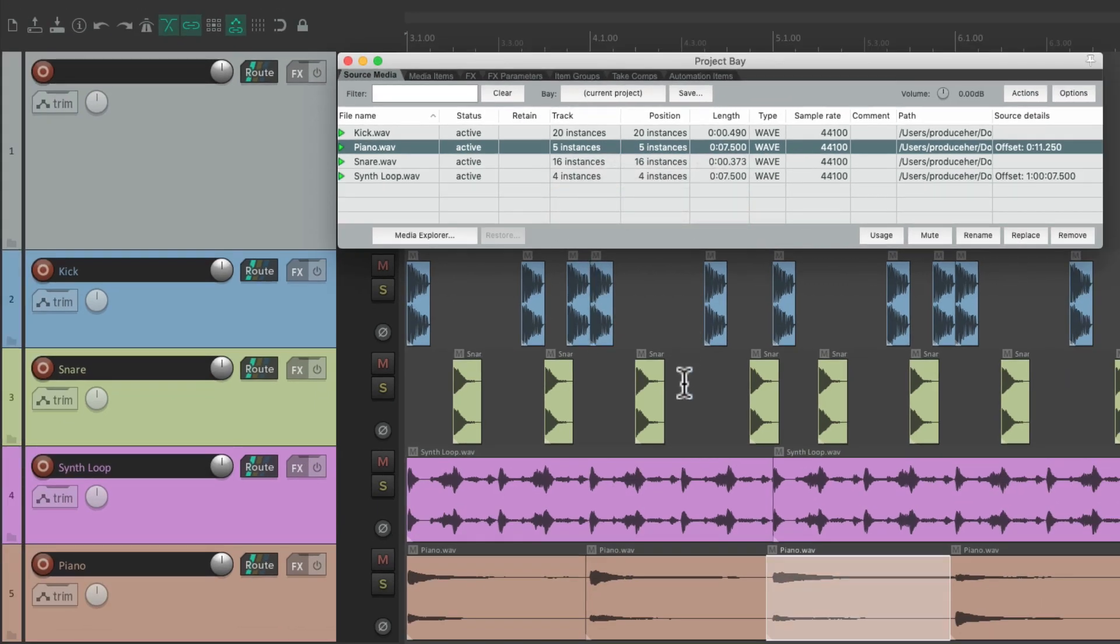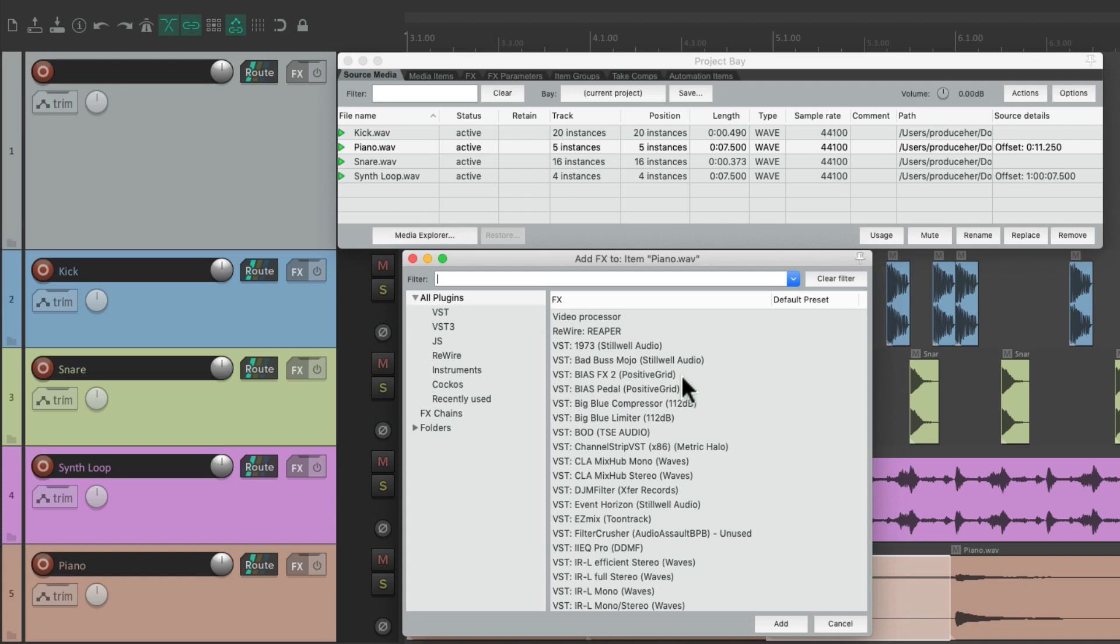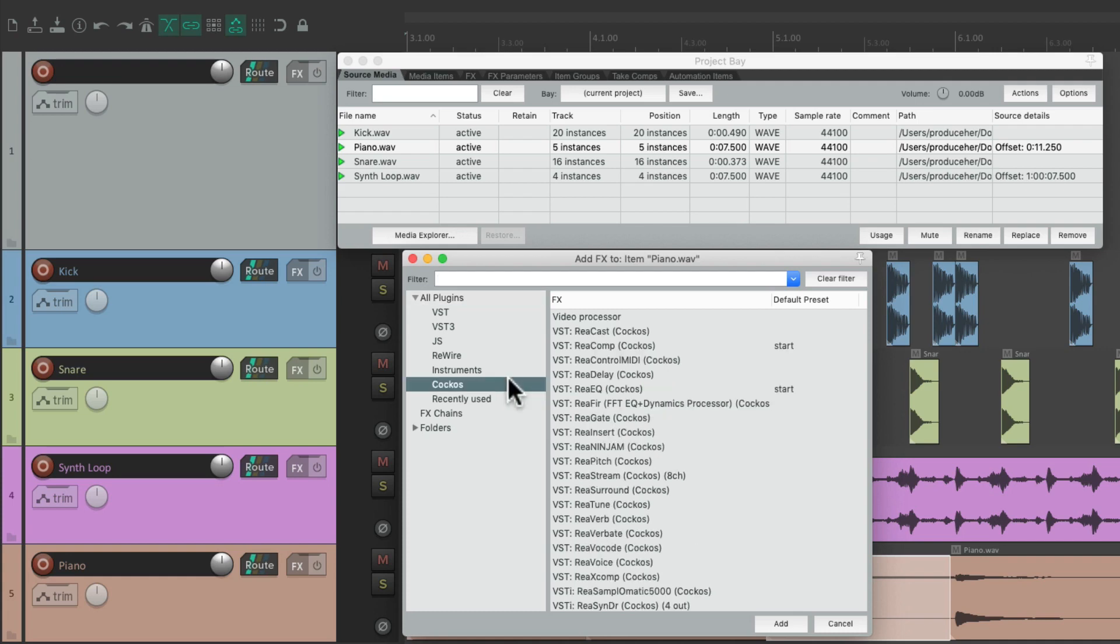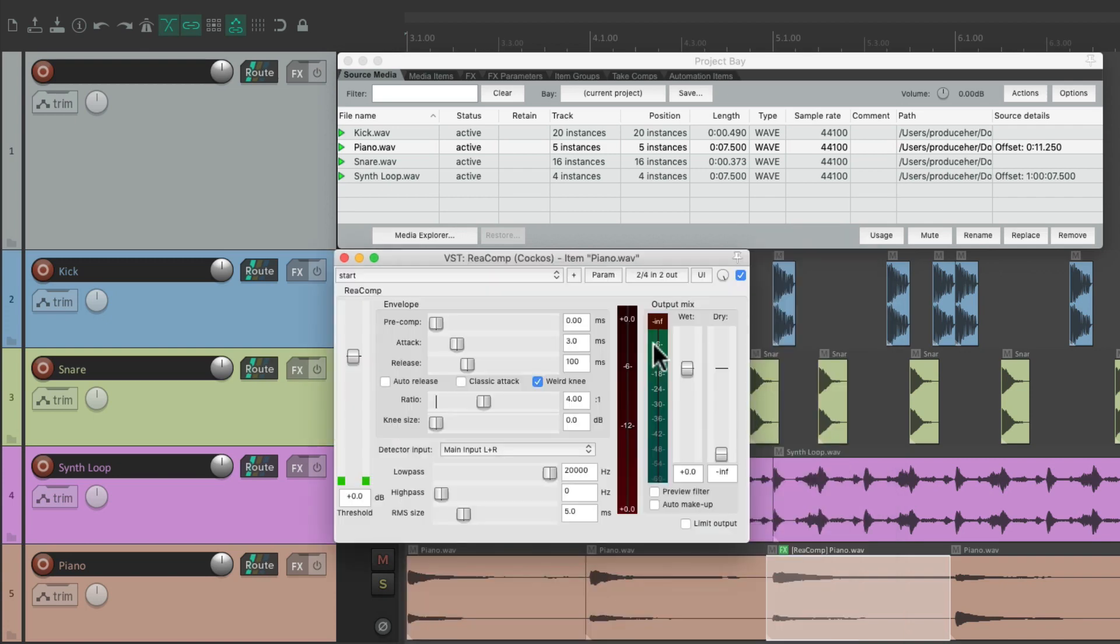Then type shift E. That opens up the effects browser, just for that item. So you can add an effect, like a compressor. And now this compressor is just on this one item, or take. And we can adjust it to taste.